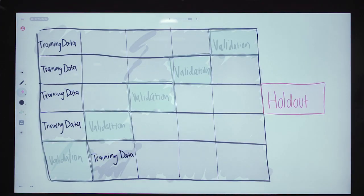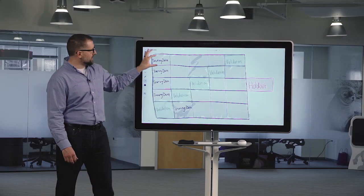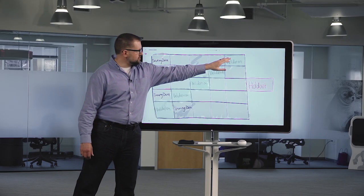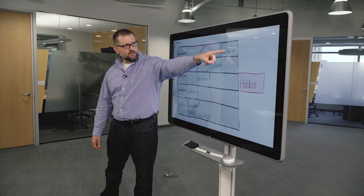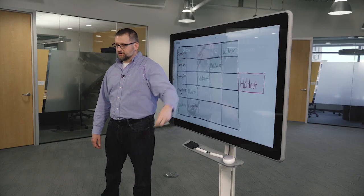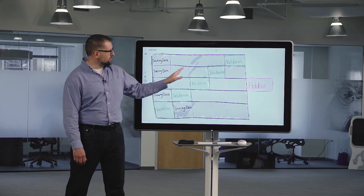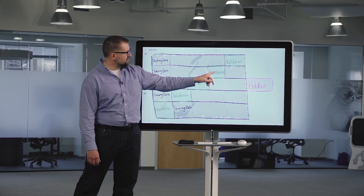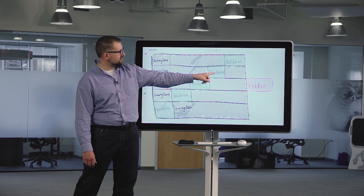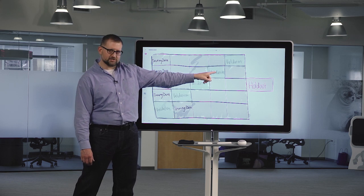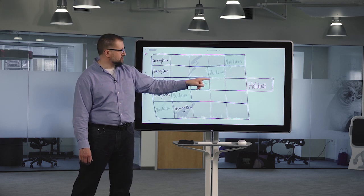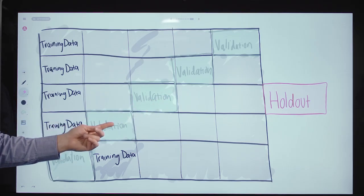So you can see the holdout has been set aside. We took our data here, train validation. That is the validation partition. Then we took that same data and this time though we use this section of data for validation, et cetera.